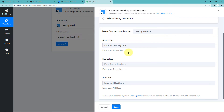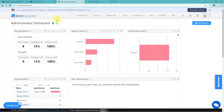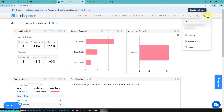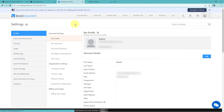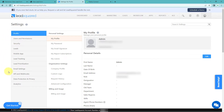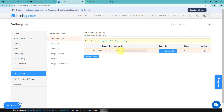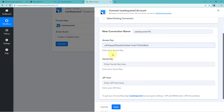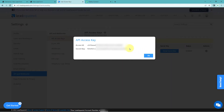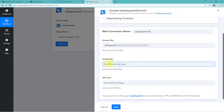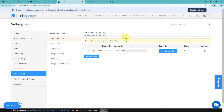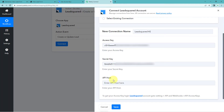To find these credentials, go to your LeadSquare account dashboard. In the top right corner, hover on the profile option and click 'Settings'. On the left side, find and click 'API and Webhooks', then select 'API Key Access'. You'll see the access key; click 'Show Secret Key' to reveal the secret key, and the API host is also shown there. Copy the API access key, go back to Pabbly Connect and paste it. Return to LeadSquare, copy the secret key and paste it in Pabbly Connect. Then copy and paste the API host as well, and click 'Save'. Our LeadSquare account is now successfully connected with Pabbly Connect.